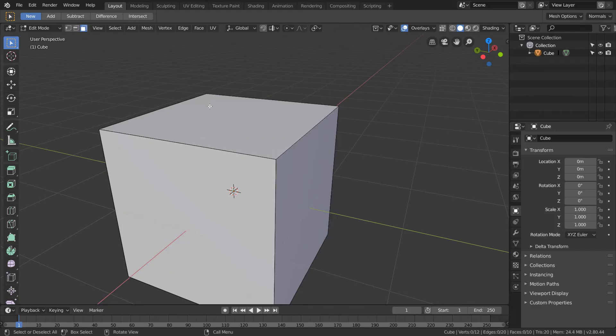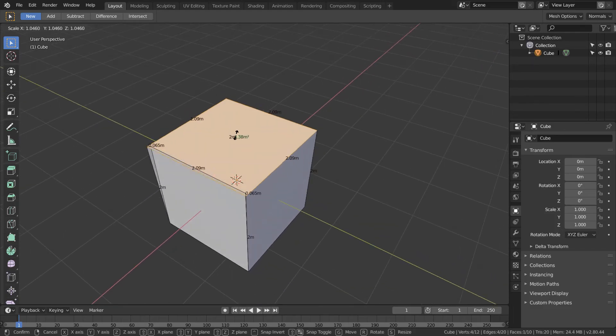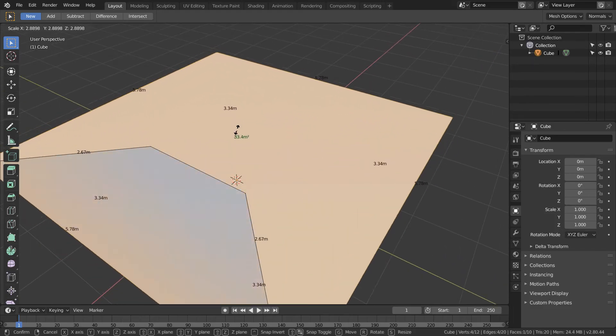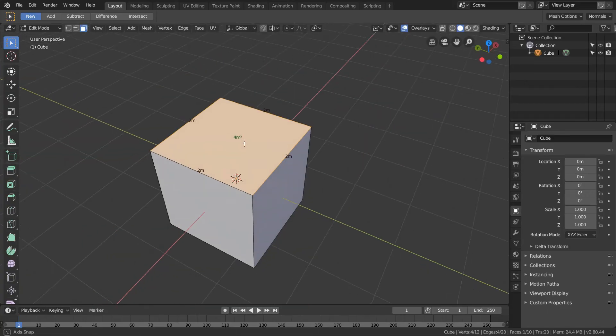So for example, if we select this and just scale it, we expect this area to go up and all these edge lengths to go up too.